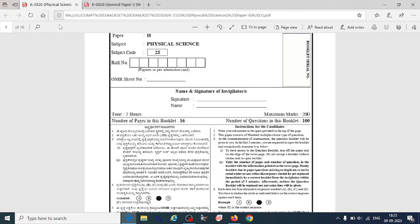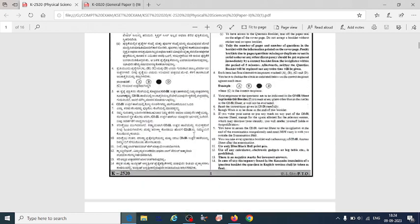As discussed in the previous video, Paper 2 is the core subject physical science paper. It will have a maximum of 100 questions and the maximum marks will be 200. You have to complete this paper within two hours.